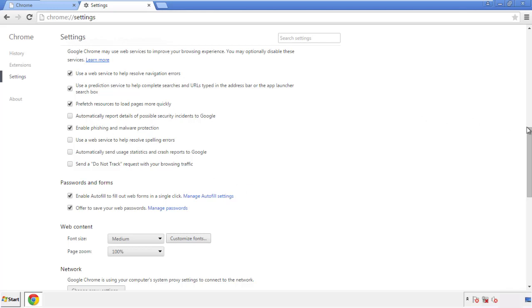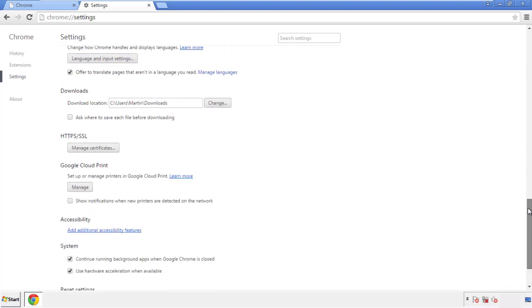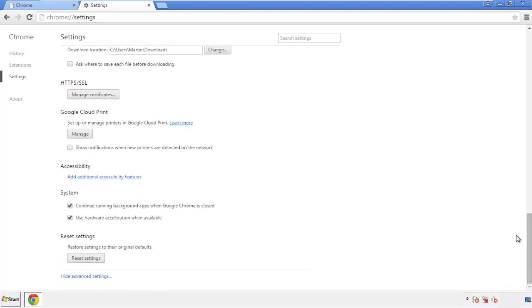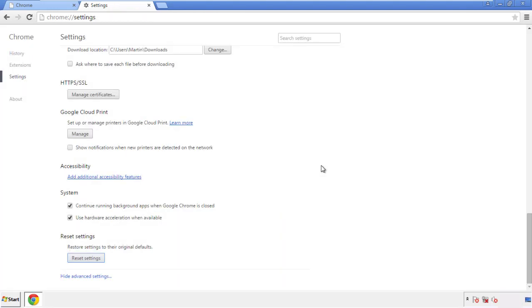Now we can move on to resetting the browser. Go back to Settings and all the way down to the bottom, then click Reset Settings.